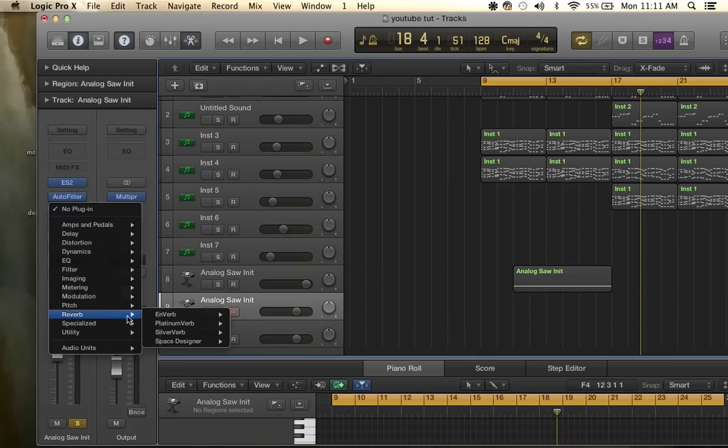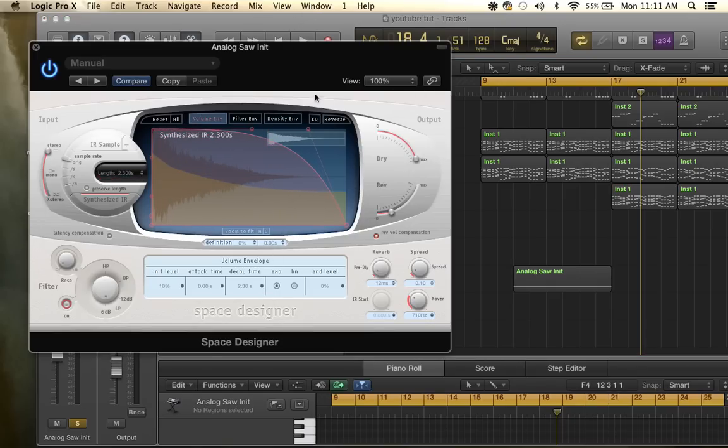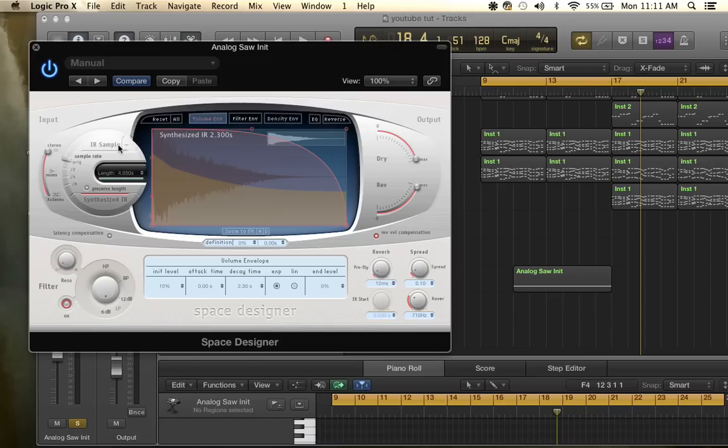Then you go to reverb, space designer and you want to add a lot of reverb. Put the max all the way up, length of time. I like a long noise sweep so I'm going to put it on 12 and see how that sounds.